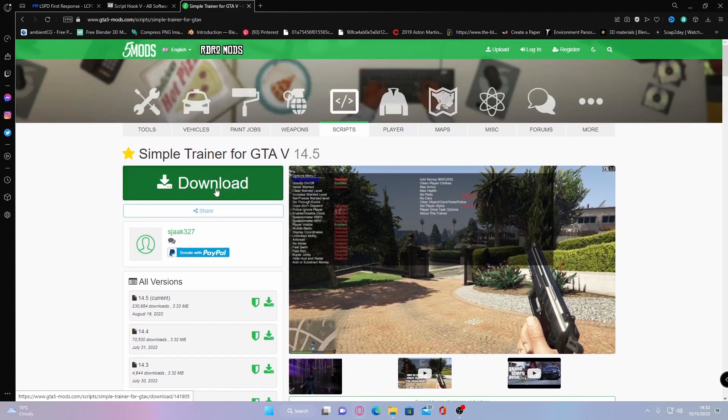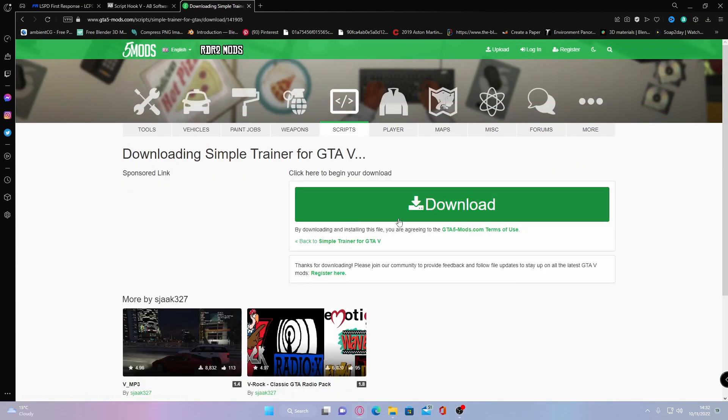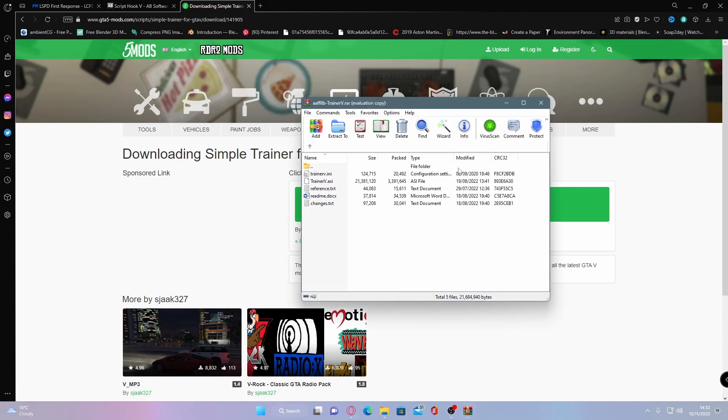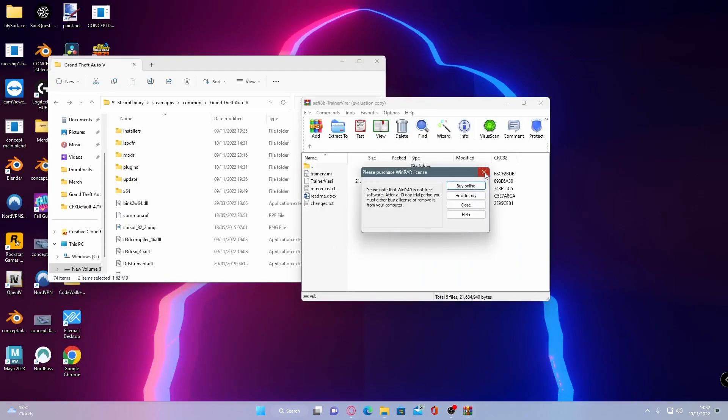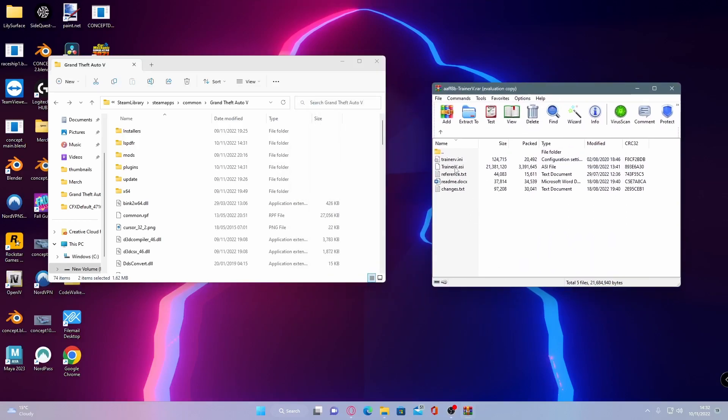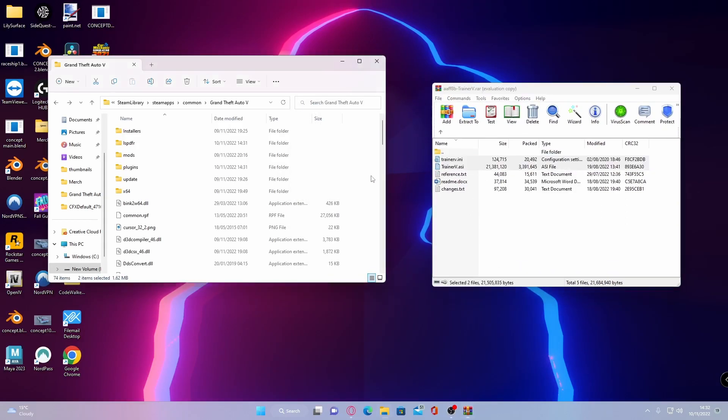What you guys want to do is hit download, download again, open up the download file and pretty much the exact same thing. You're going to grab both of these files here and drag and drop them into your game.